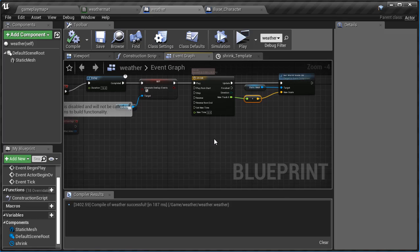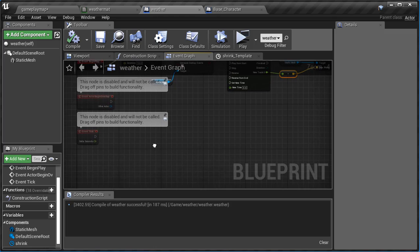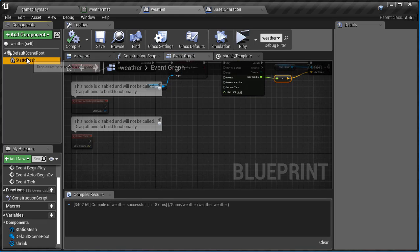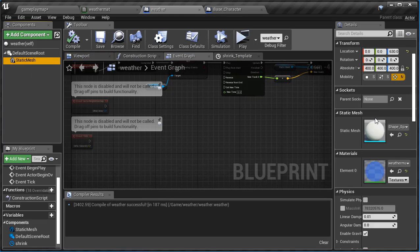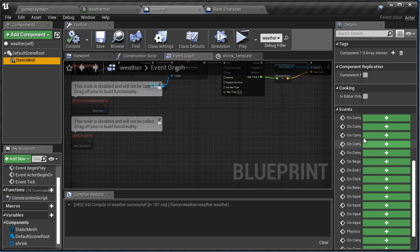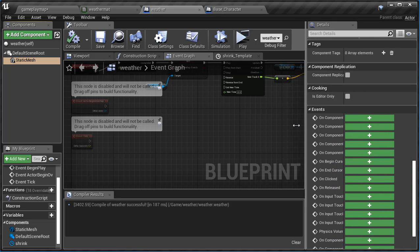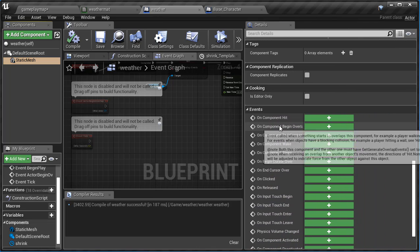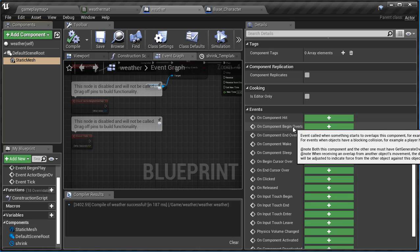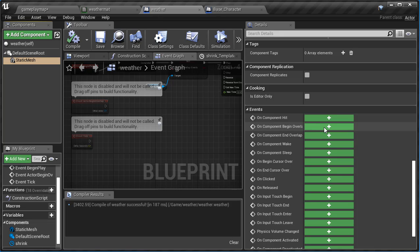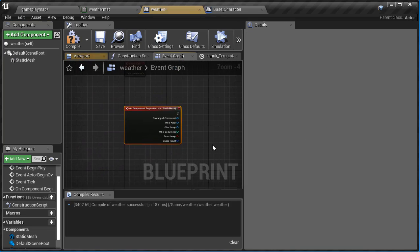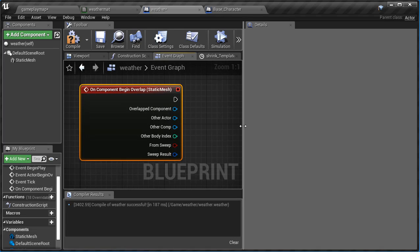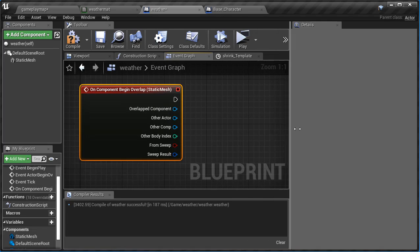And then what I'm going to do is find some open space. I'm going to select my static mesh and I'm going to scroll down, and I'm going to use the preset ones that they have in there. So on component begin overlap, I'm going to click the plus and it'll add it right in there for me.